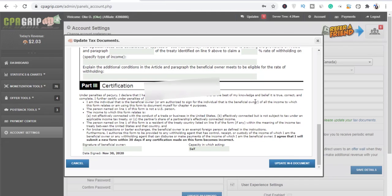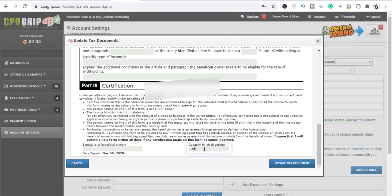So part three, which is the certification, right? Certification. So if you want, you can read this, but I for one, I did not read this. I did not read this, guys.